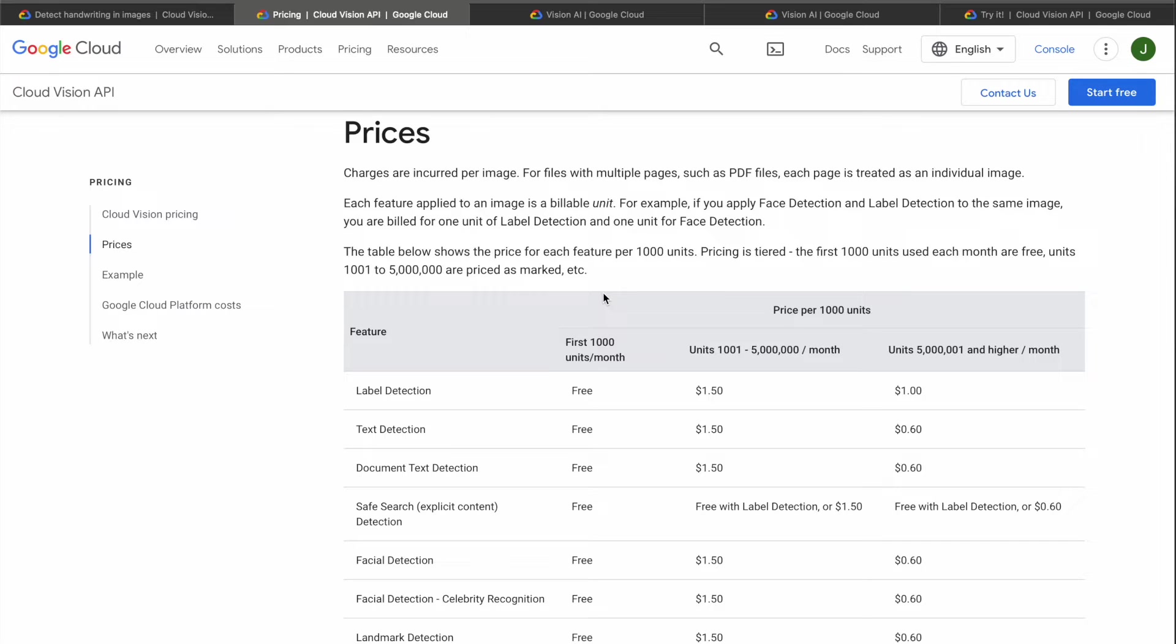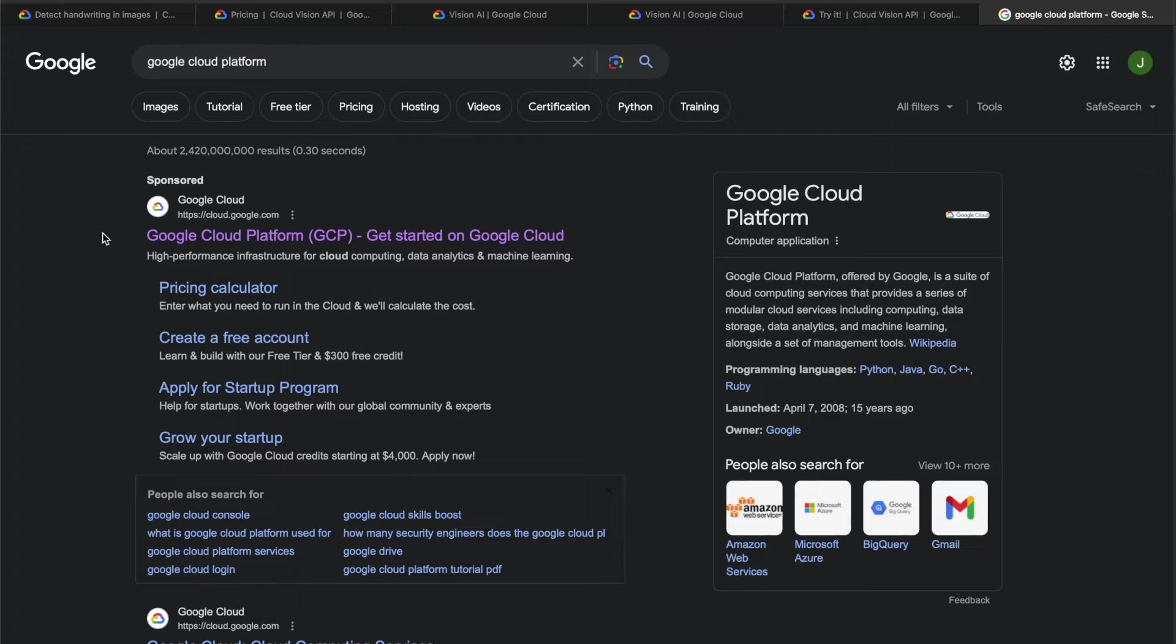But if you are watching this video in far future, of course Google could change it, so check out by yourself how the pricing looks like.